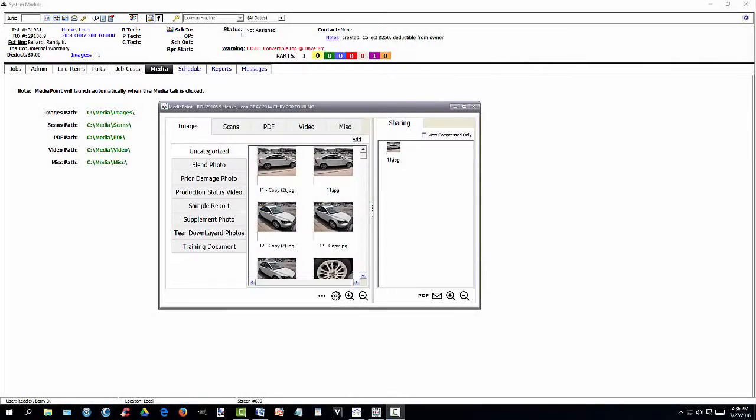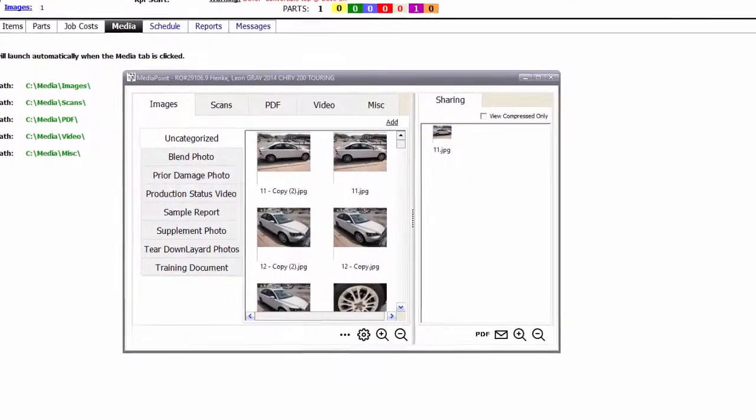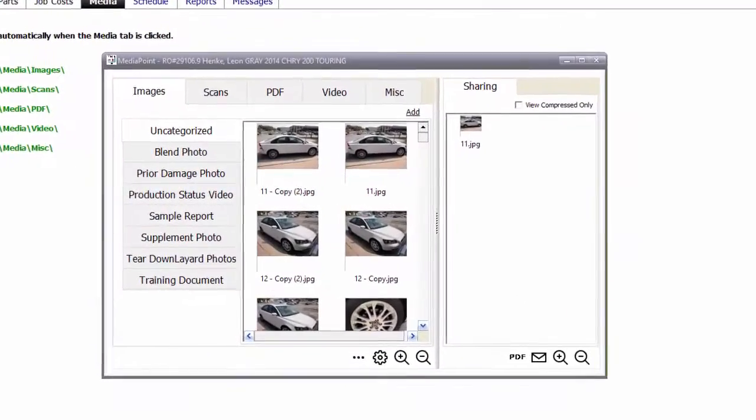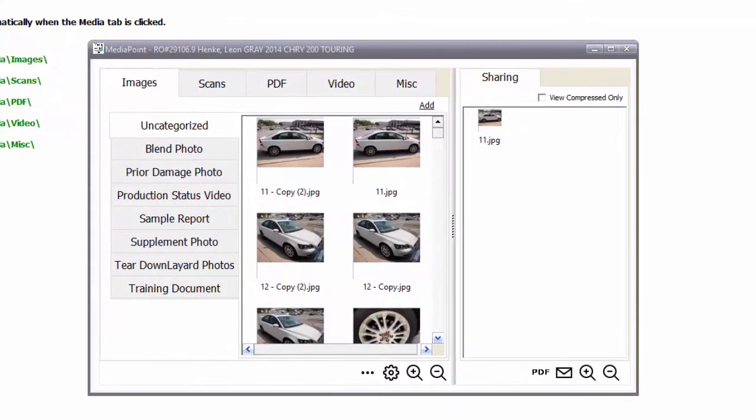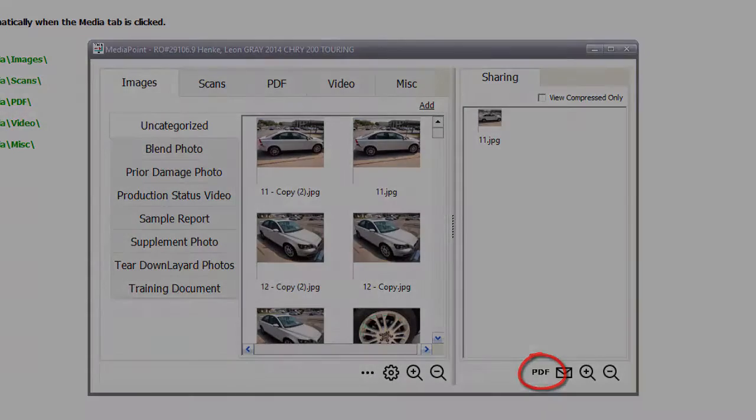The media tab is even more dynamic than before and provides additional flexibility. Imported media has never been easier to access. With MediaPoint, you can also convert any file you have imported directly to PDF format by dragging and dropping your media into the sharing window, followed by clicking the create PDF button.